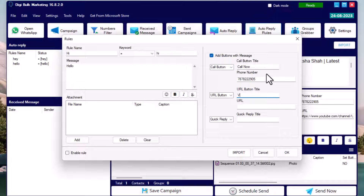Add the title of the quick reply button as the keyword, then set the message you want to show the receiver when they click that button. You can also send an image with a caption. Once you have set everything you want to show, click the checkbox to enable the rule.